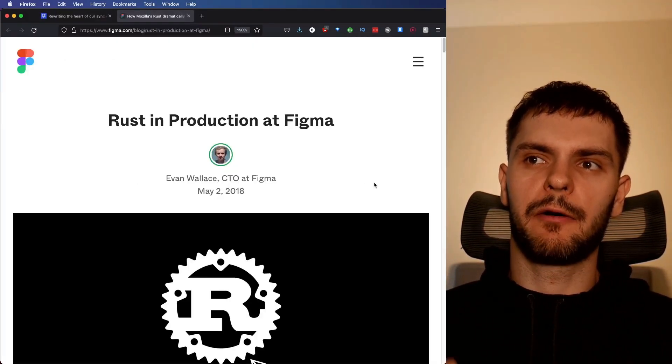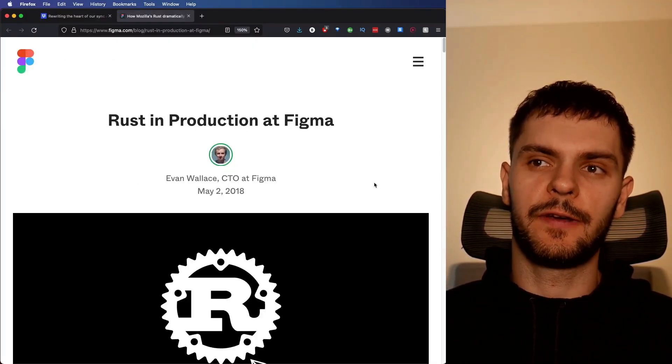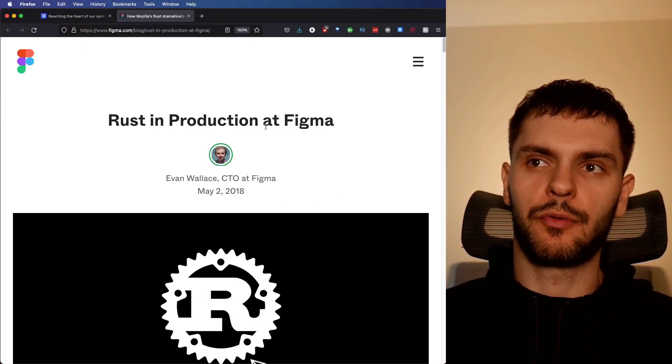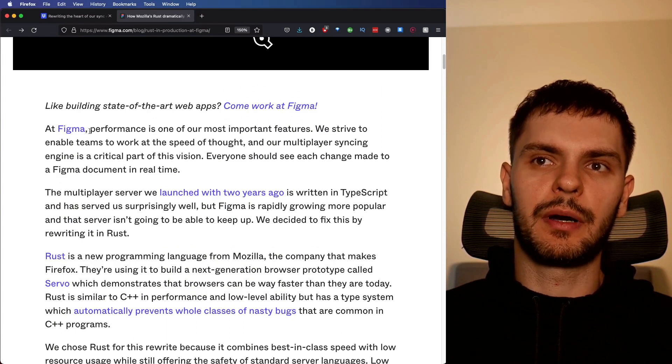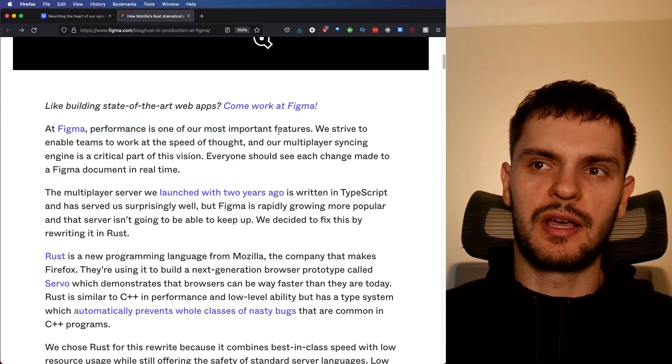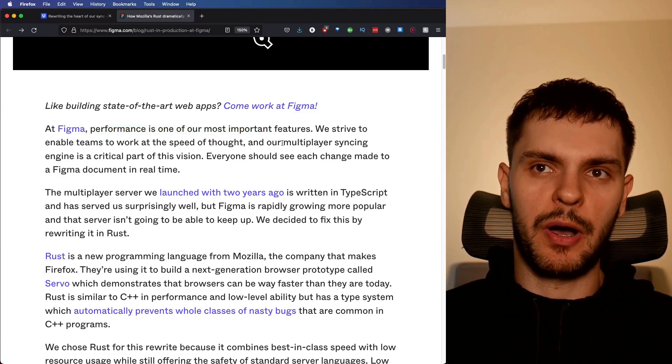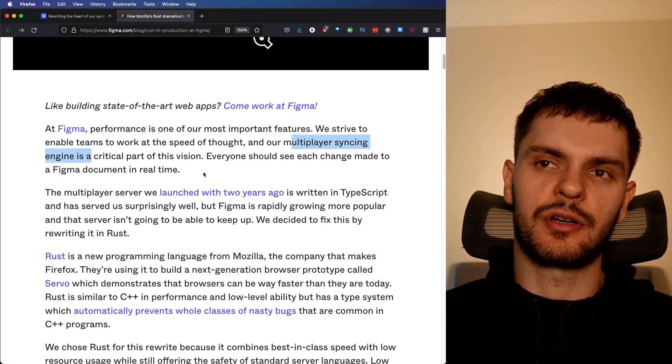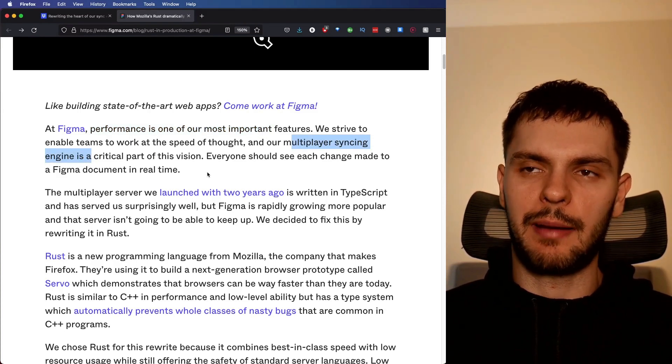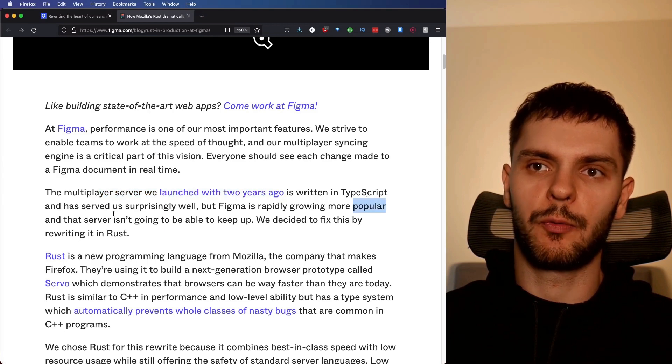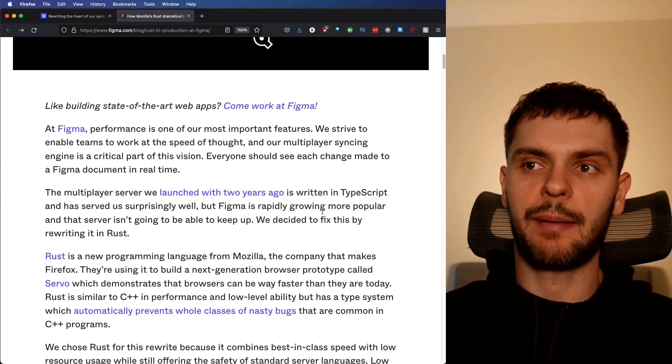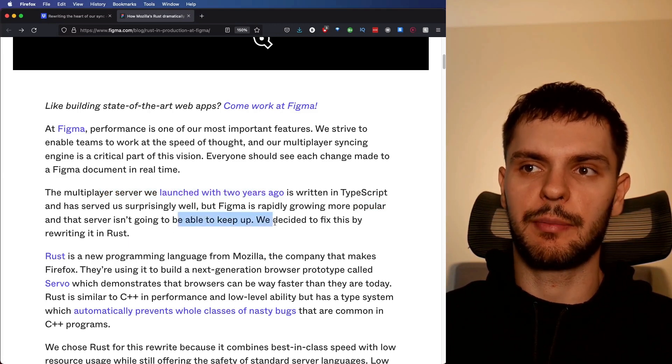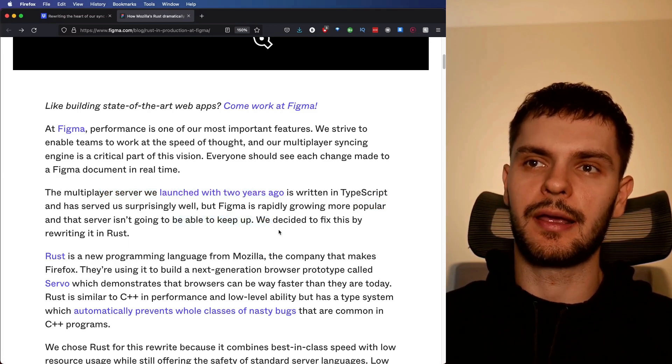Next, let's talk about Figma. Here's an article from the CTO of Figma written in 2018 titled Rust in Production at Figma. It says here that at Figma, performance is one of their most important features. Specifically, one of their performance critical components is the multiplayer syncing engine, the thing that enables real-time collaboration. Originally, the multiplayer server was written in TypeScript, which served them surprisingly well. But as Figma rapidly grew, the TypeScript server wasn't able to keep up. So they decided to rewrite the server in Rust.